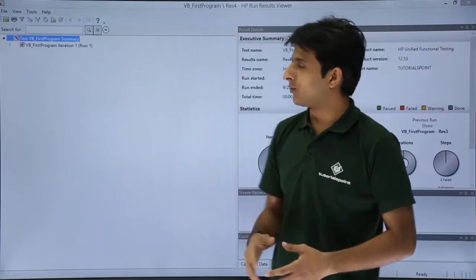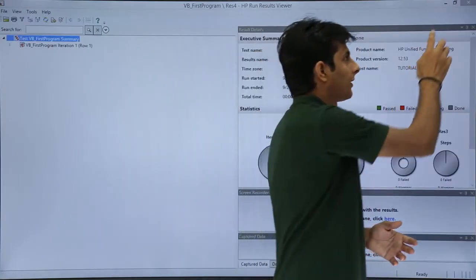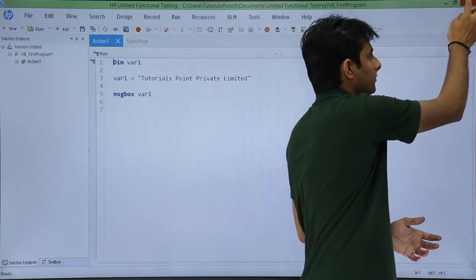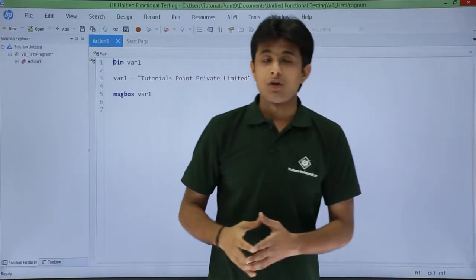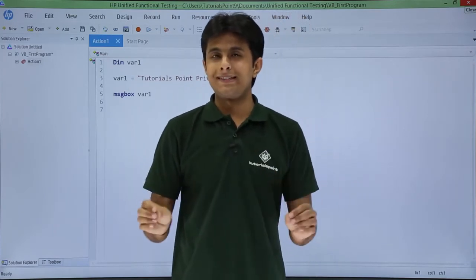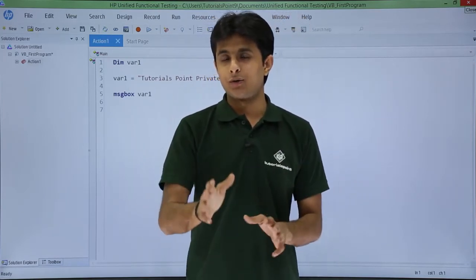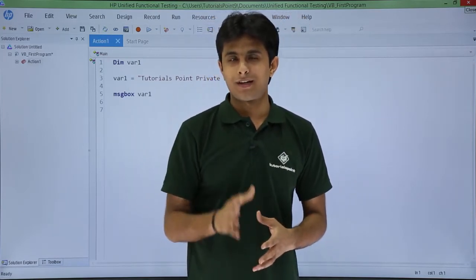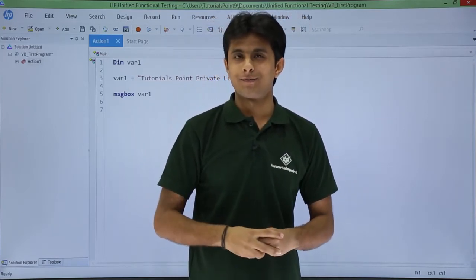I will just click on this close button. So I hope you have understood how to write a simple basic easy code into your VBScript. That's all for this video.